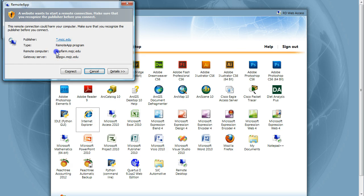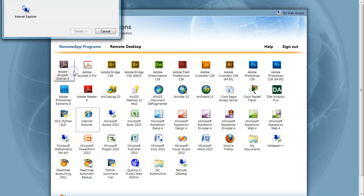The Remote App dialog box will open, asking you if you want to connect to the MSJC App Farm. Click on Connect.